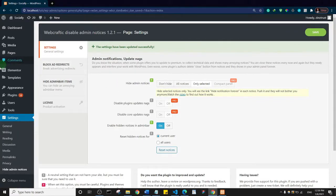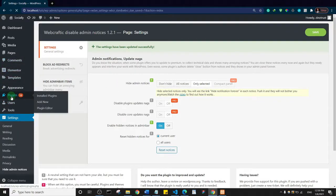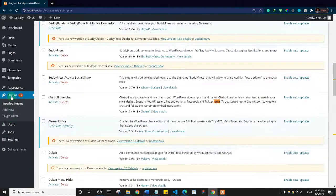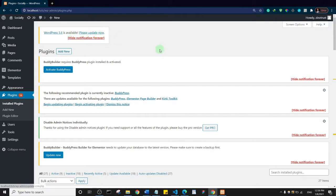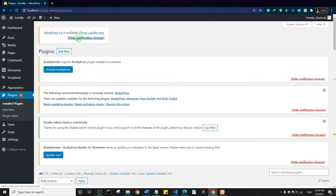Now let's maybe go back to the plugins page and see if we have some of the notices back. Yeah, so you see we have this WordPress update notice. This is actually a local development server, so I can choose to hide this notice. If I say hide notification forever, that notification is gone.